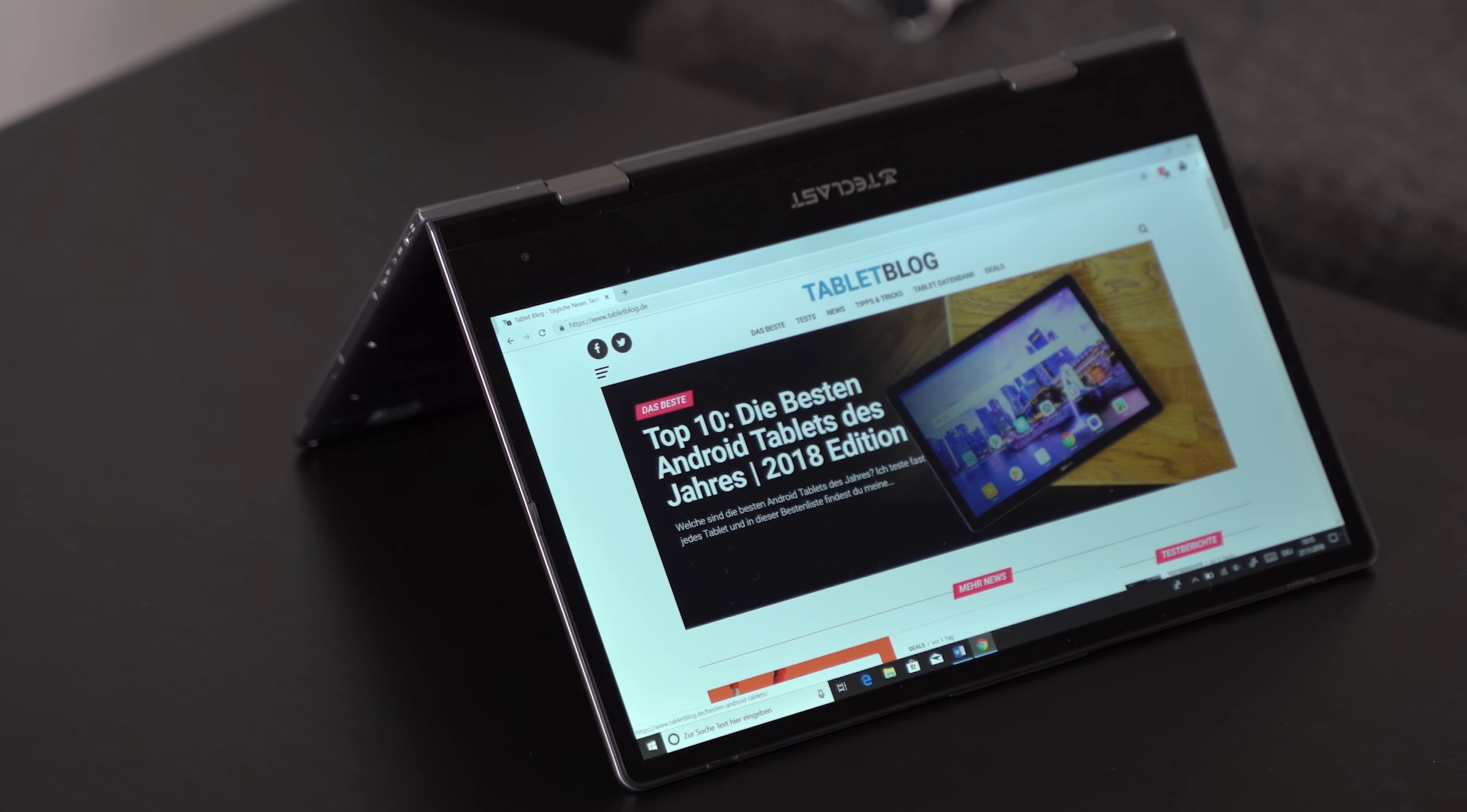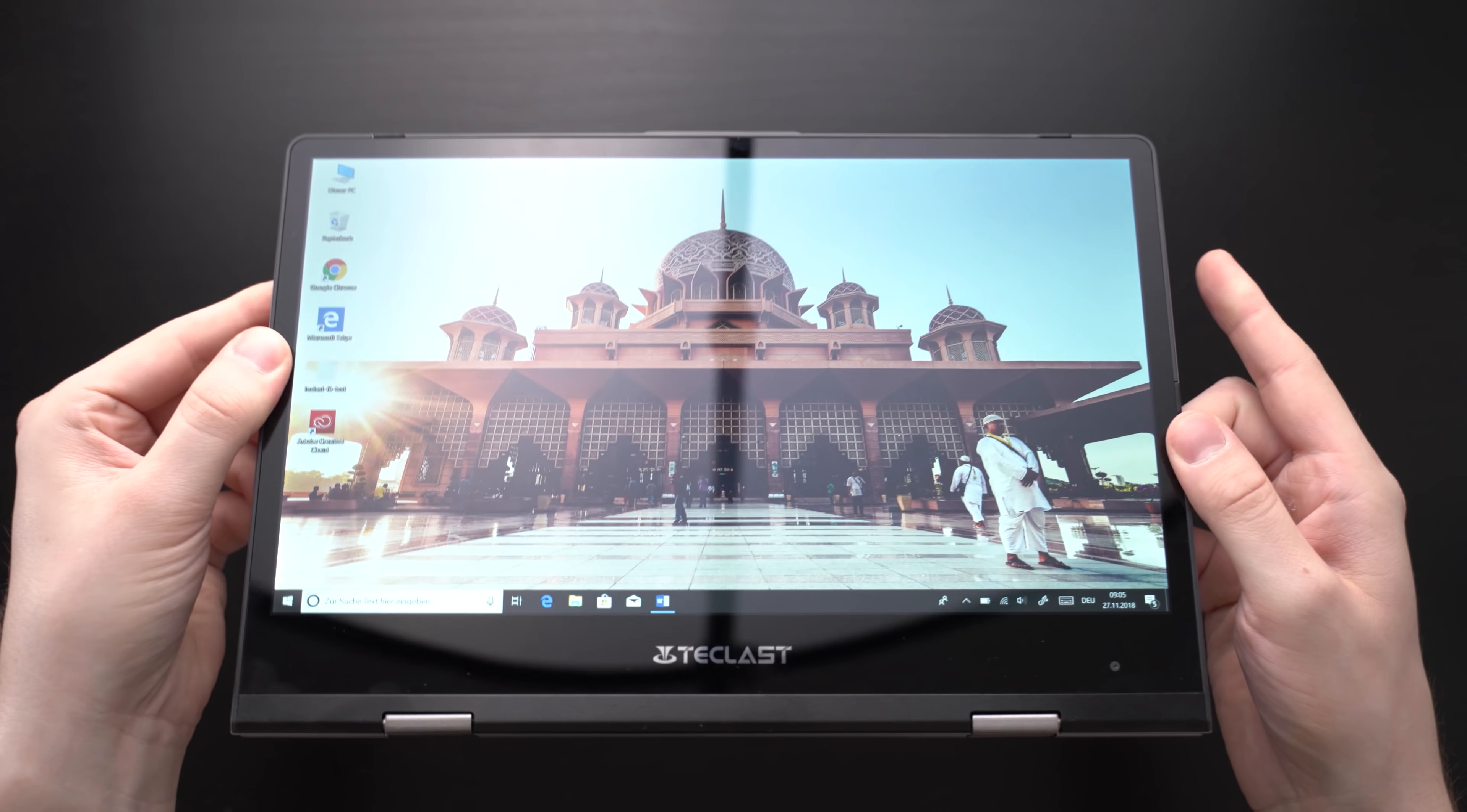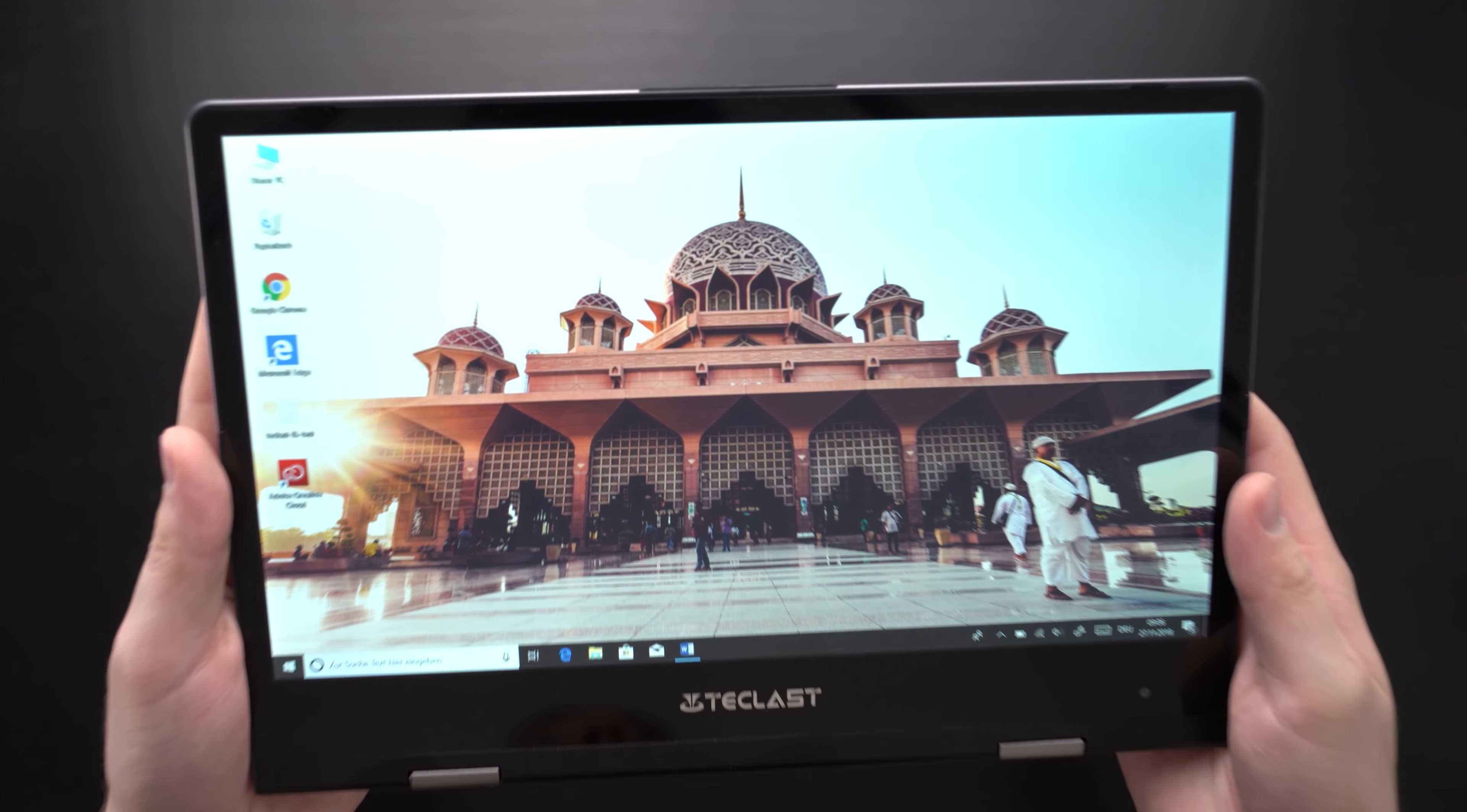The Teclast F5 has an 11.6 inch screen with an aspect ratio of 16x9. It is an IPS panel with a full HD resolution of 1920x1080. For the screen size, I think the resolution is high enough. Text certainly looks sharp enough.